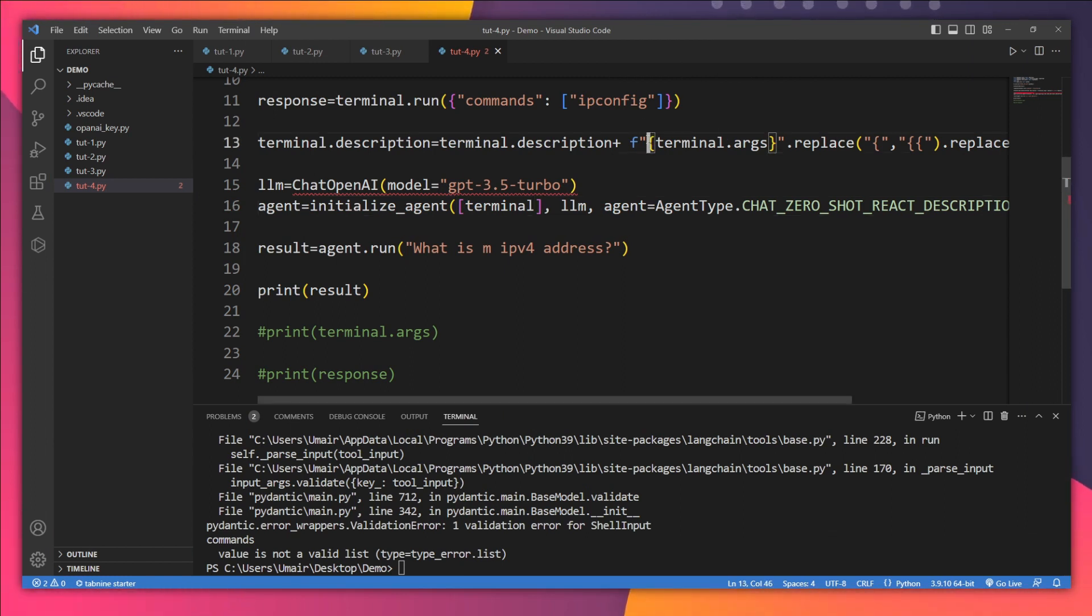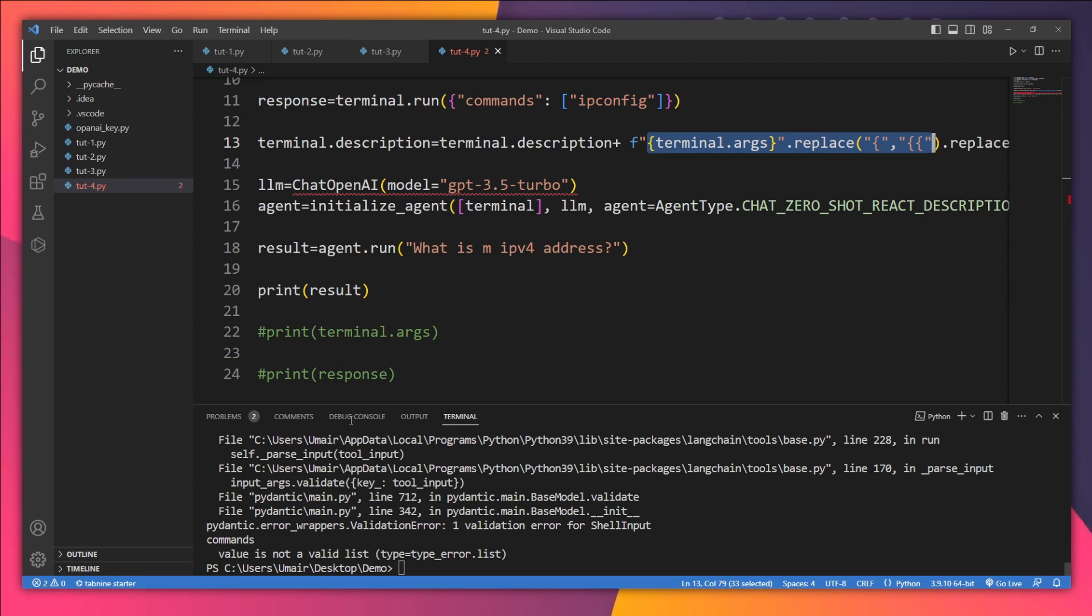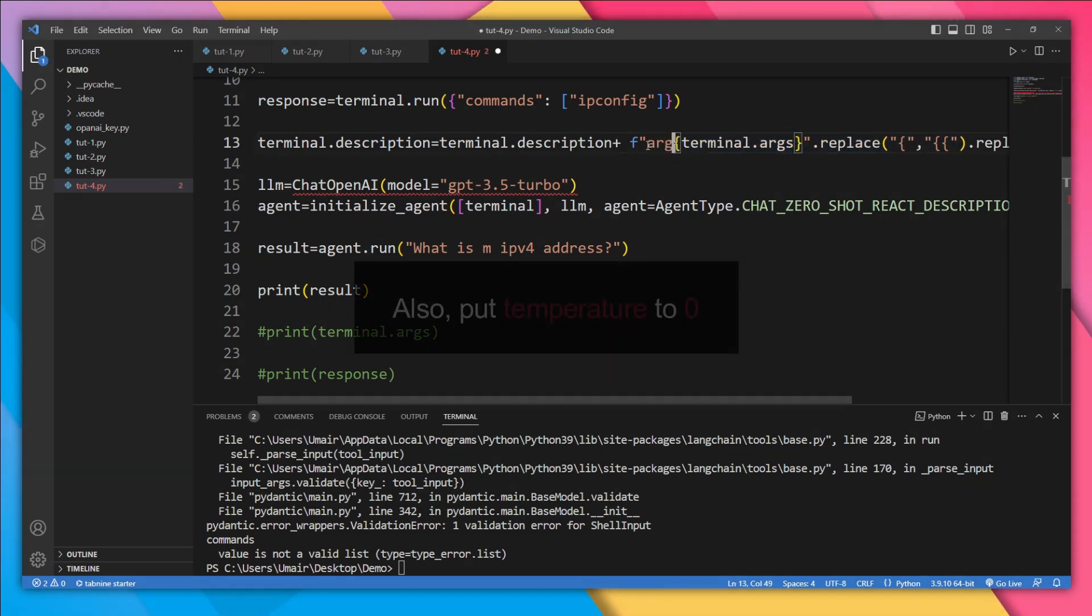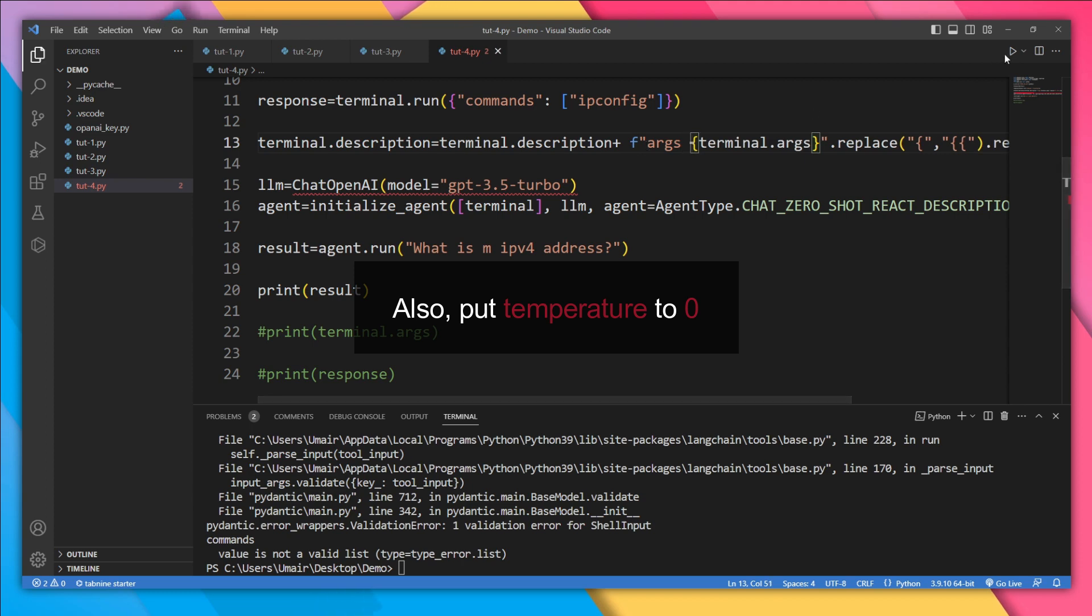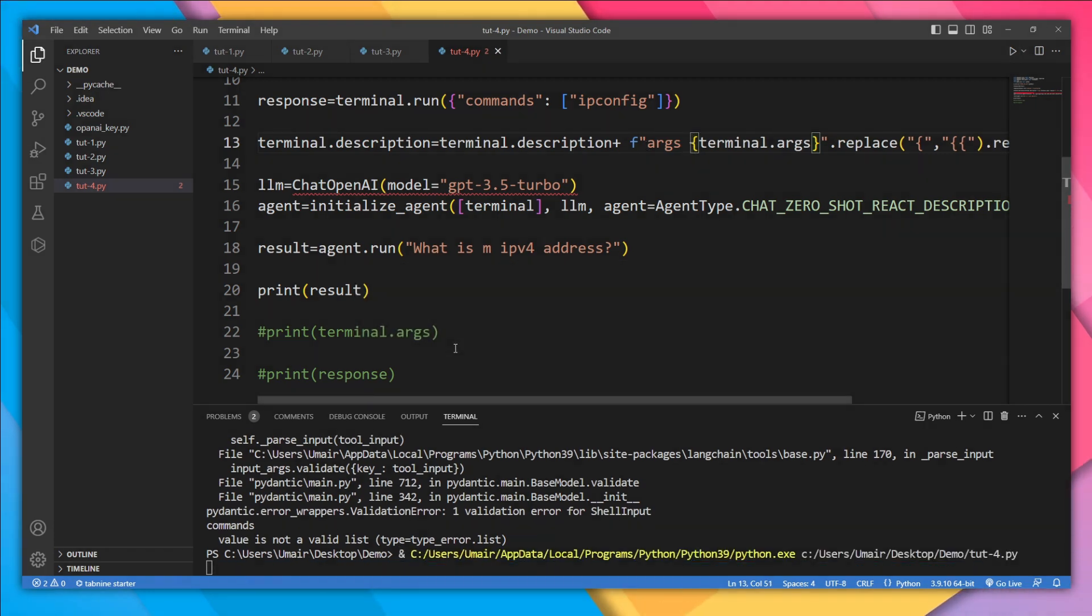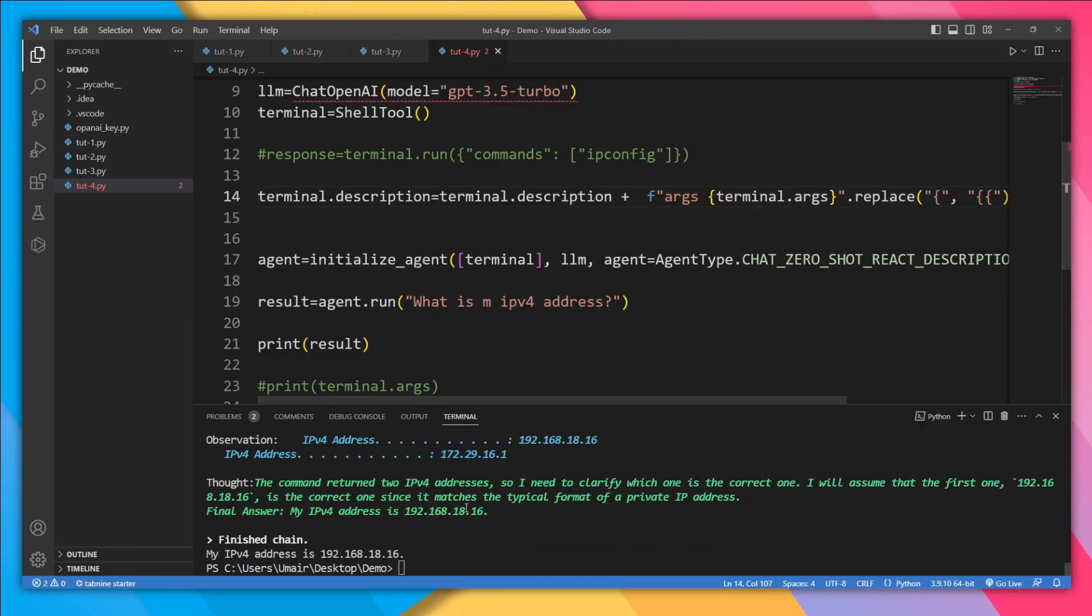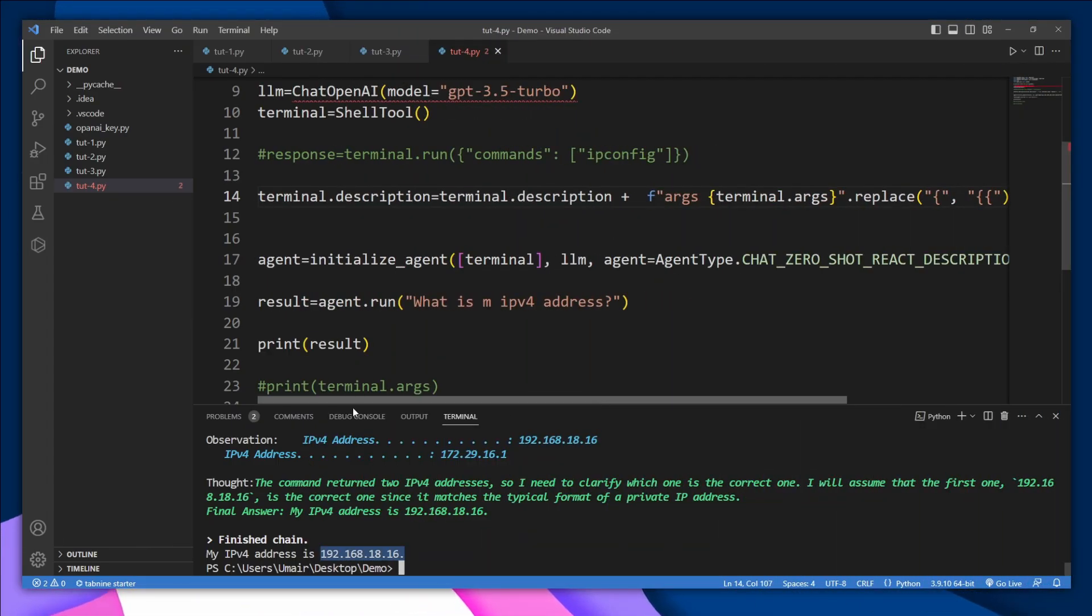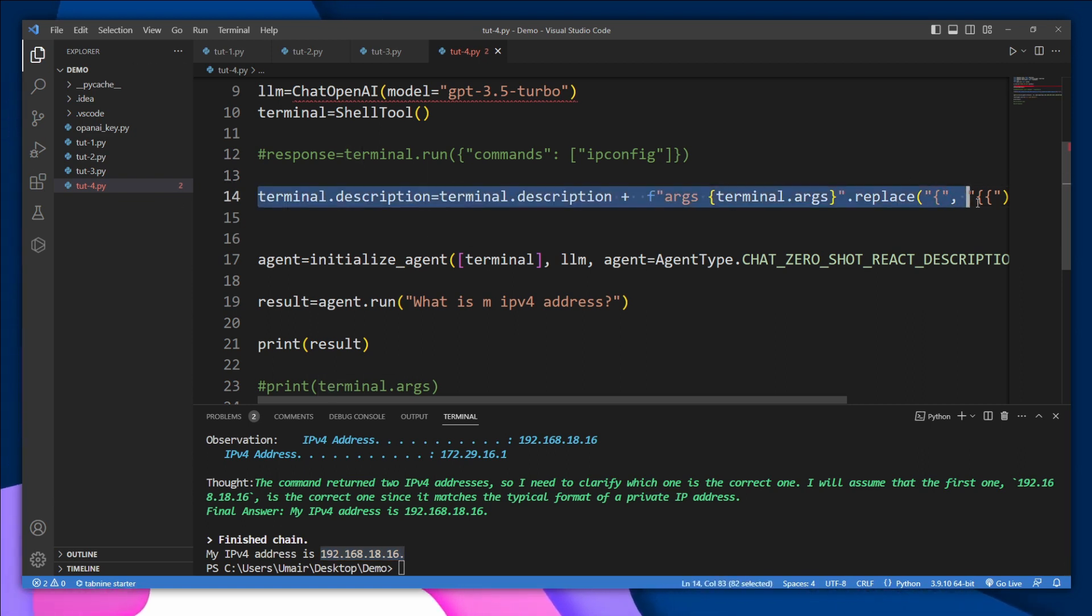So we need to tell here that this is going to be the argument. We got this 'value is not a valid list' error. This means this model is not typing our ipconfig in the right format. So let's tell that these are going to be the arguments. And now let's run it. We got our desired output. So one of the most important things in this whole step is to define this description very, very carefully.